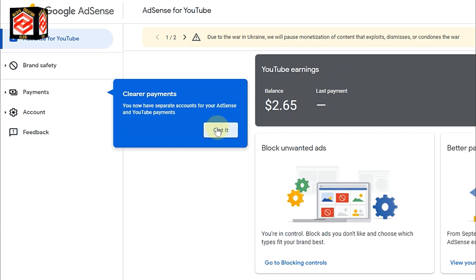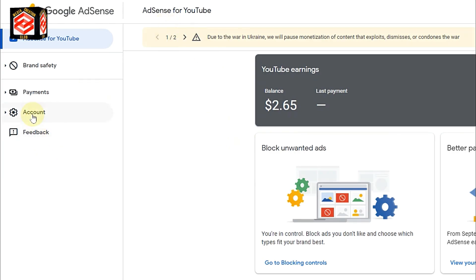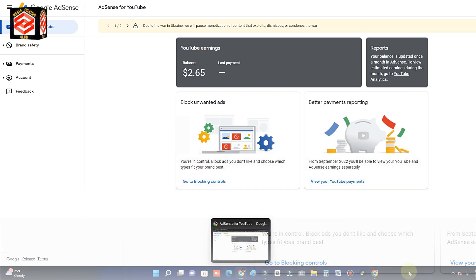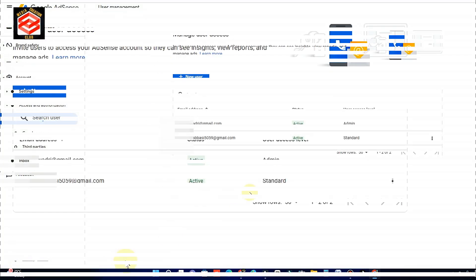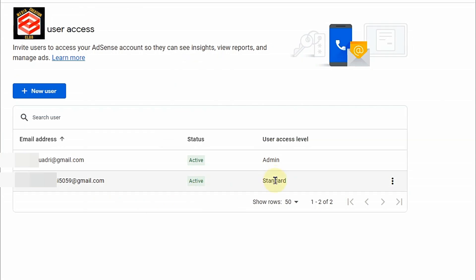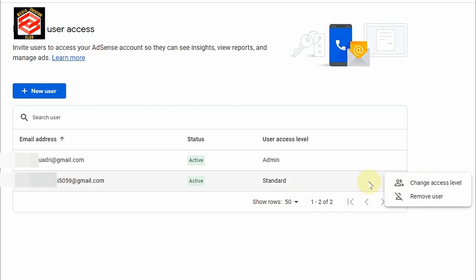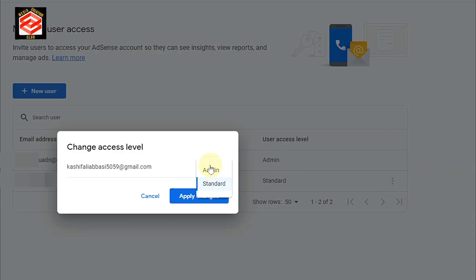Now as you can see, we have successfully accessed this email. If I go back to our old Gmail and refresh here, you can see it is now active and this one is 'Standard.' You can see the level and then the three dots — click on that and you can see 'Change Access Level' and 'Remove User.' To change the level, click 'Change Level,' choose from the dropdown, click 'Admin,' and then apply changes.